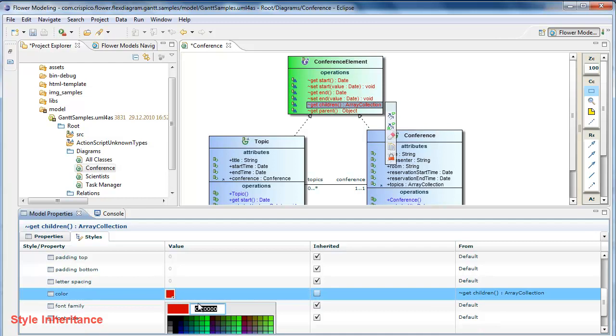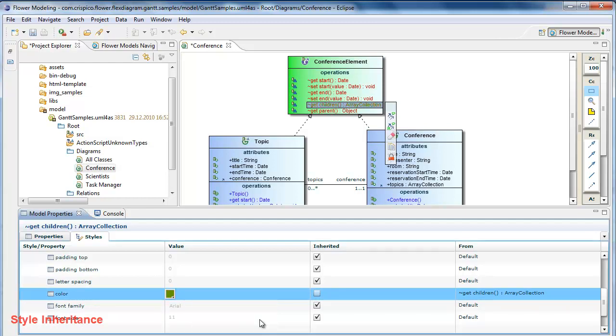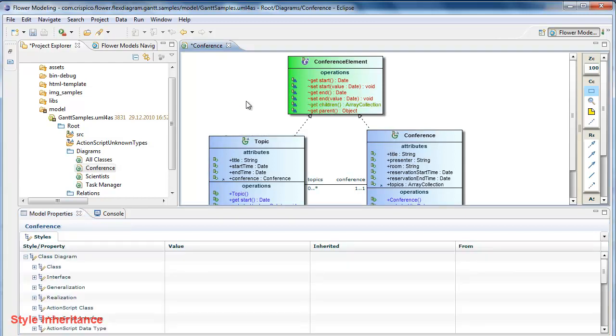Let me change it to this color. And here you have the results.